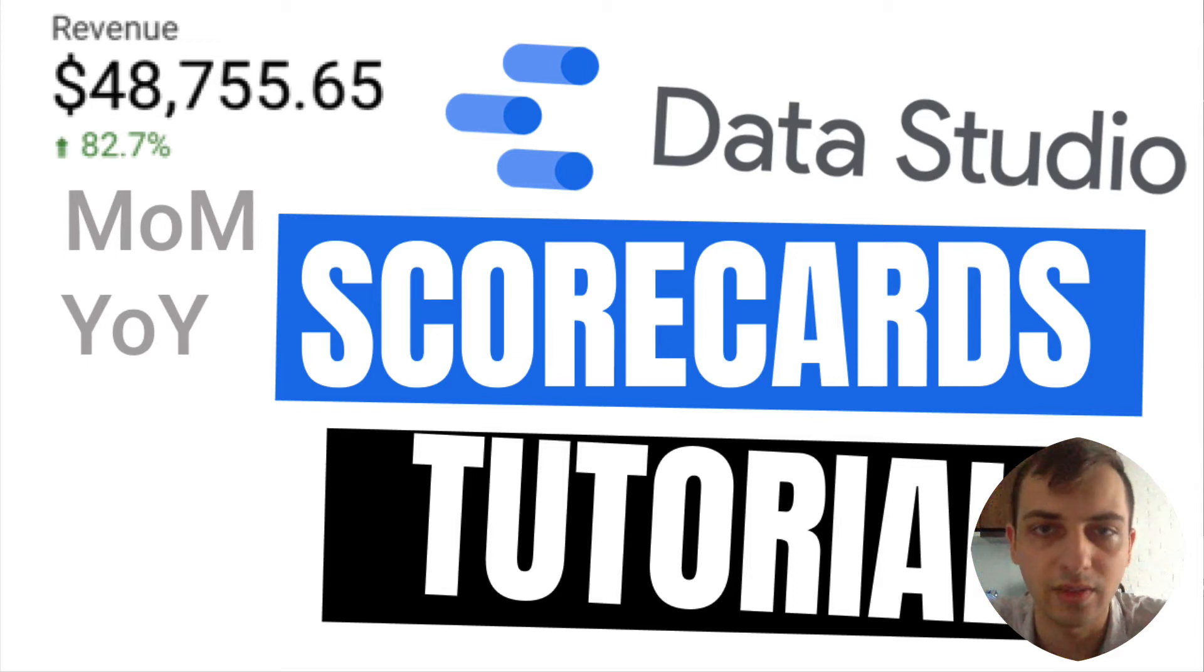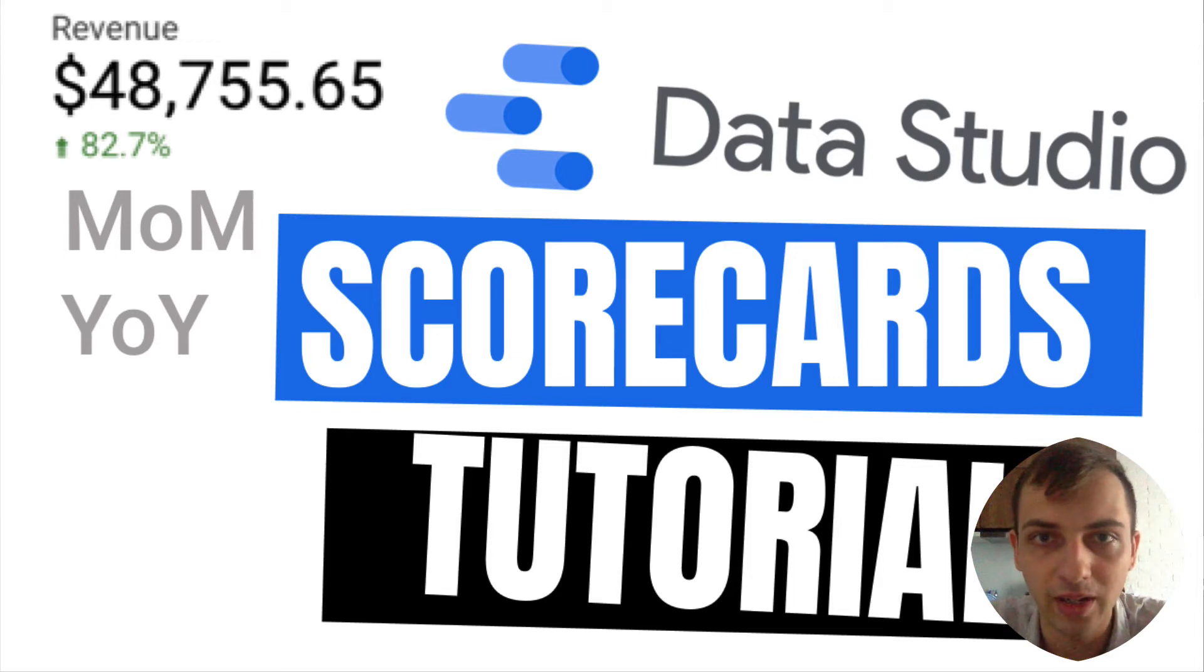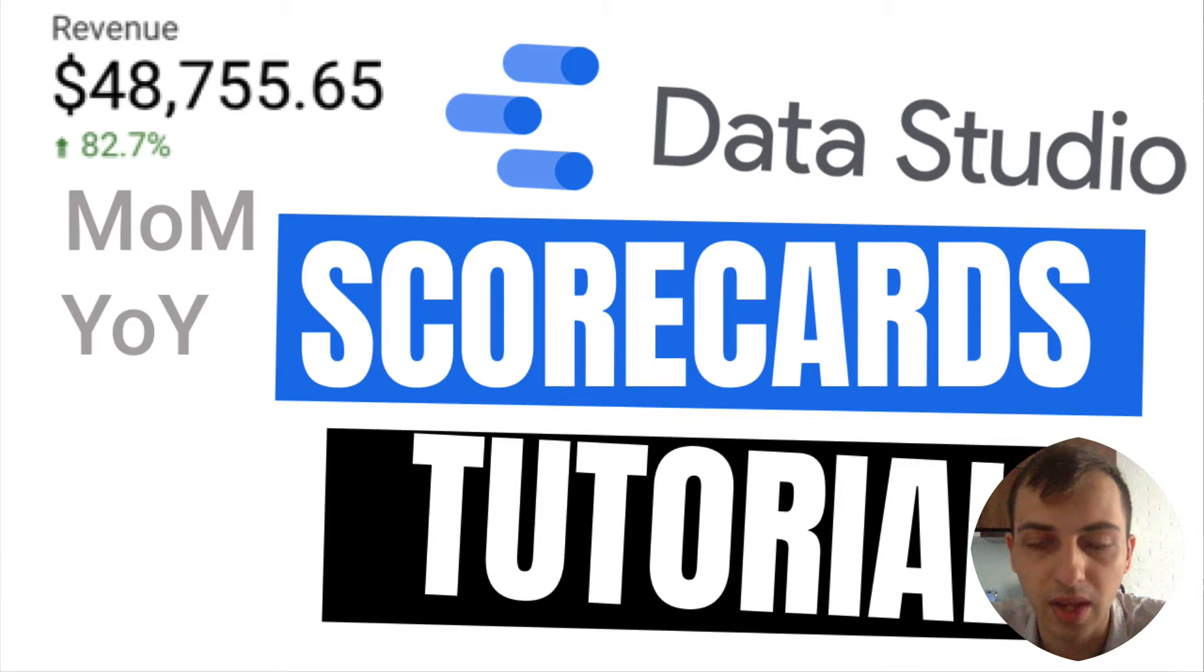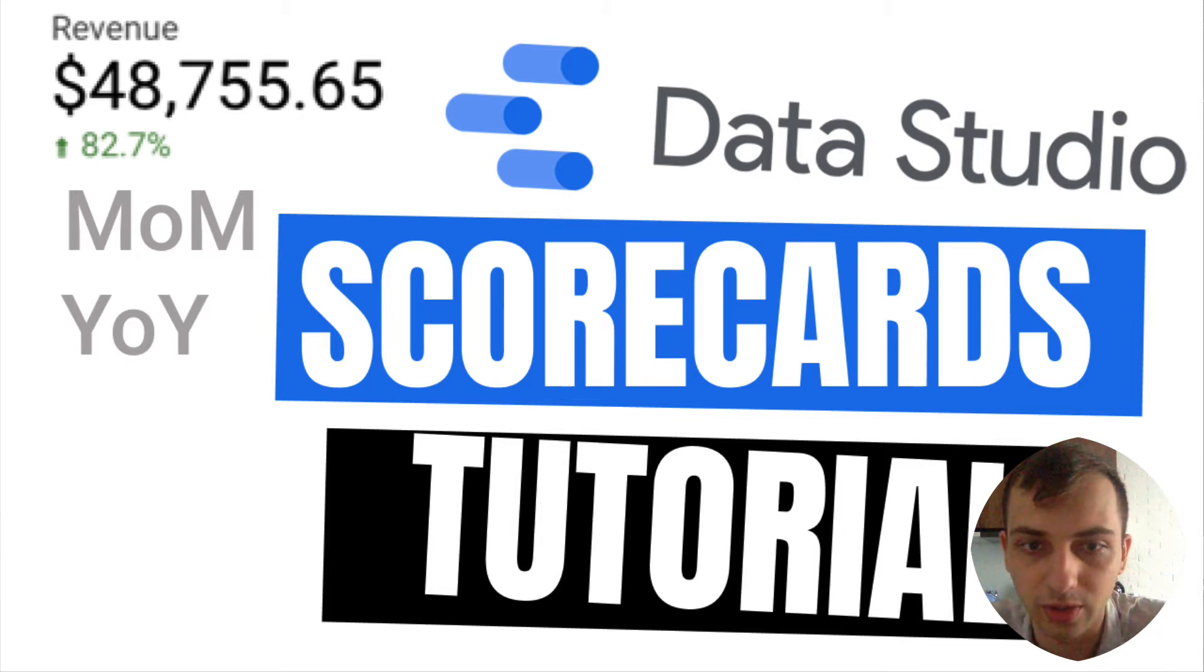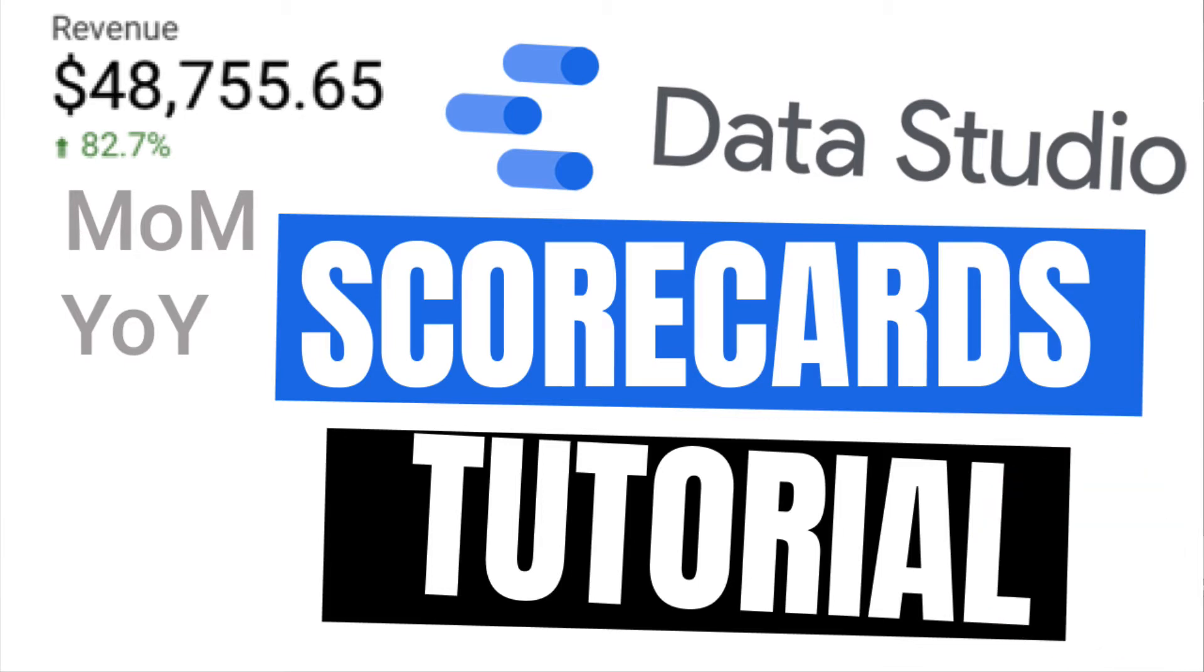In today's video I will show you how to add a scorecard to display the main KPIs on your dashboard. Let's begin.